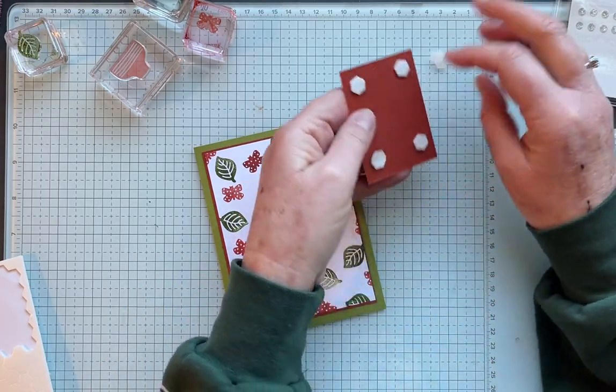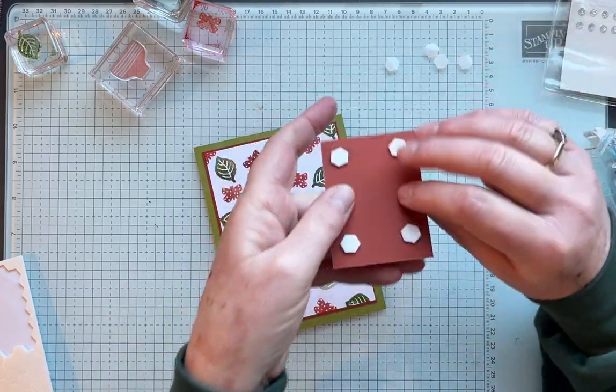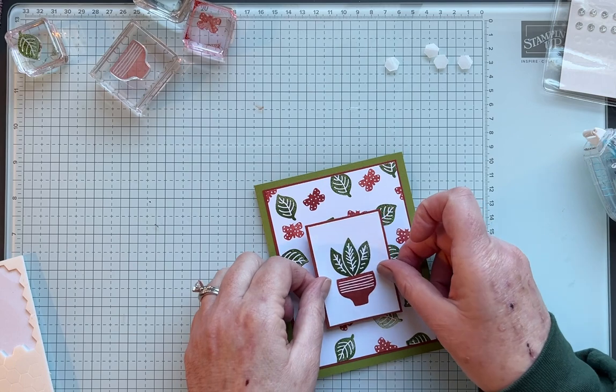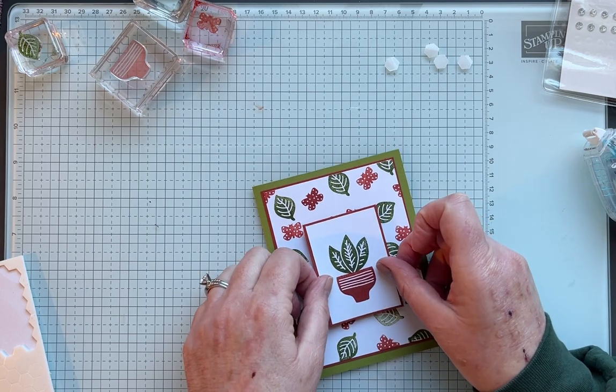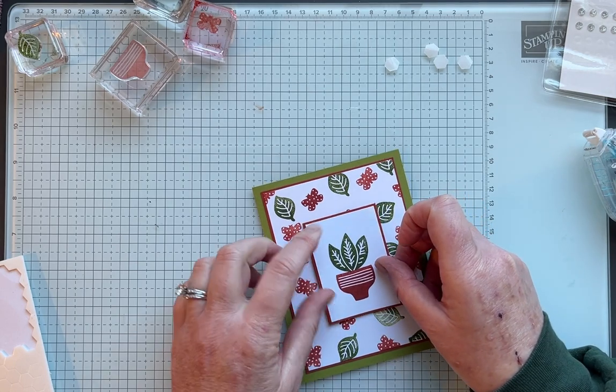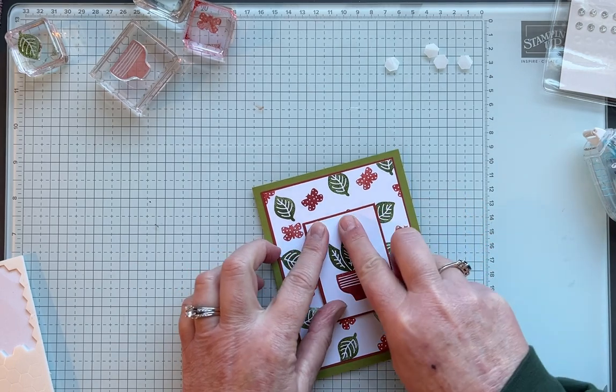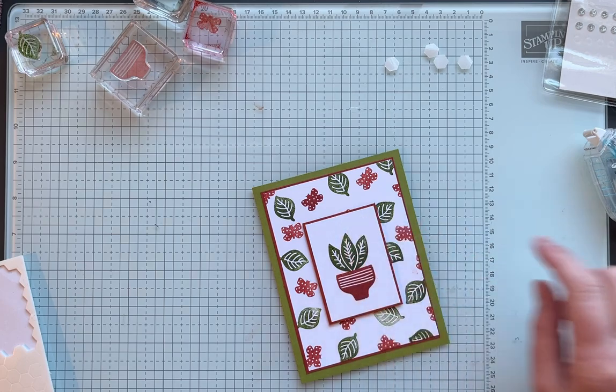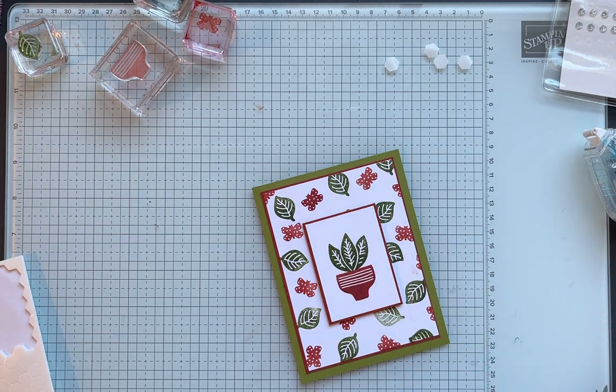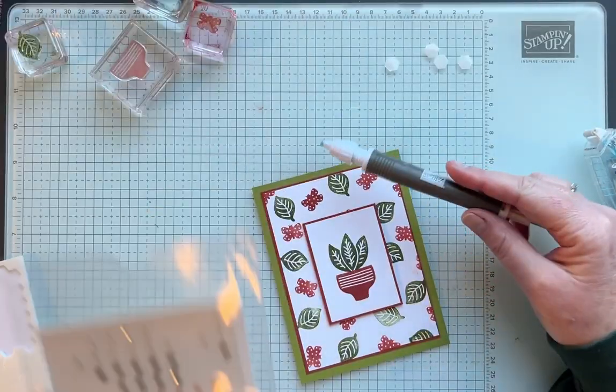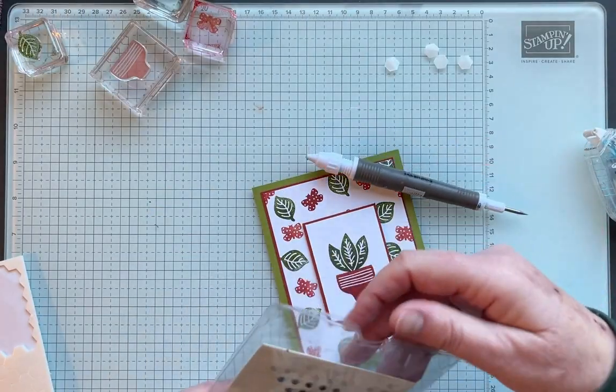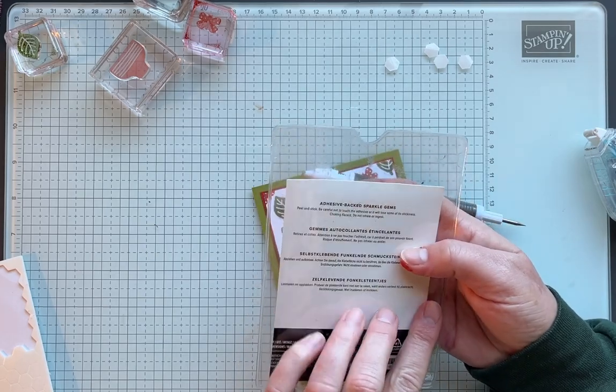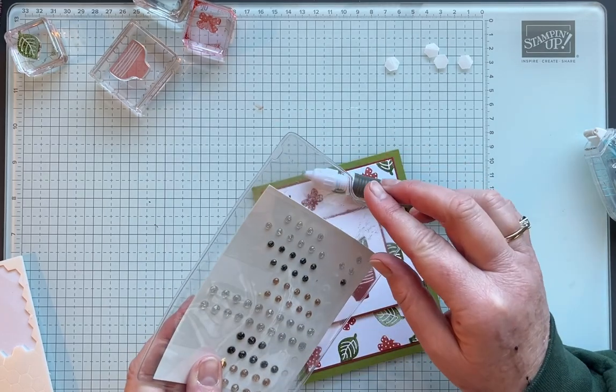One in each corner is fine. Just take those off. You can use your pick me up tool if you can't get them off. I'm just going to put that in the middle. And then I'm going to use the pick me up tool.